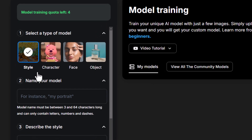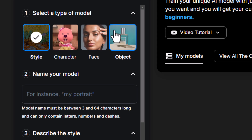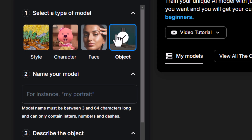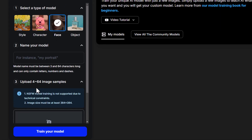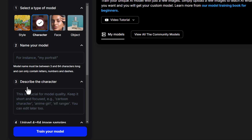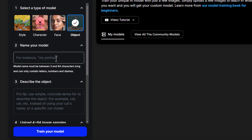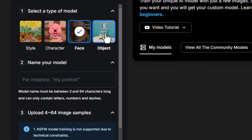From there you actually have a few options — you can train a style, character, face, or object. All of these have the same process, except some of them like the face don't require you to add a description. Otherwise you need to describe the style, the character, or the object, with face basically leaving that out.